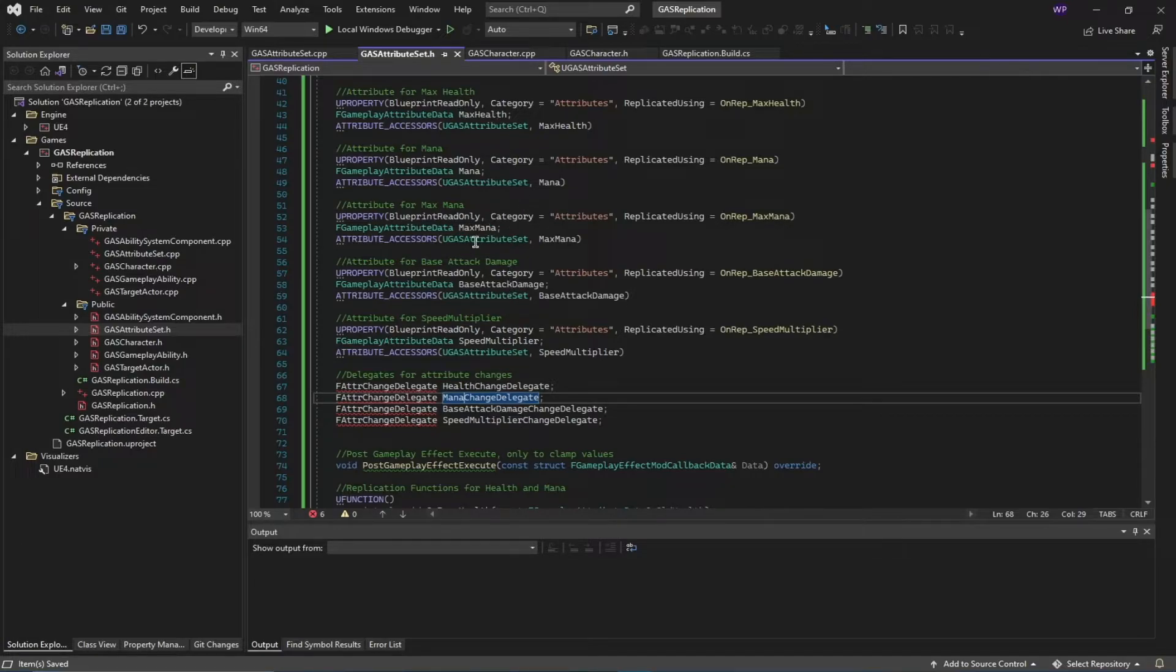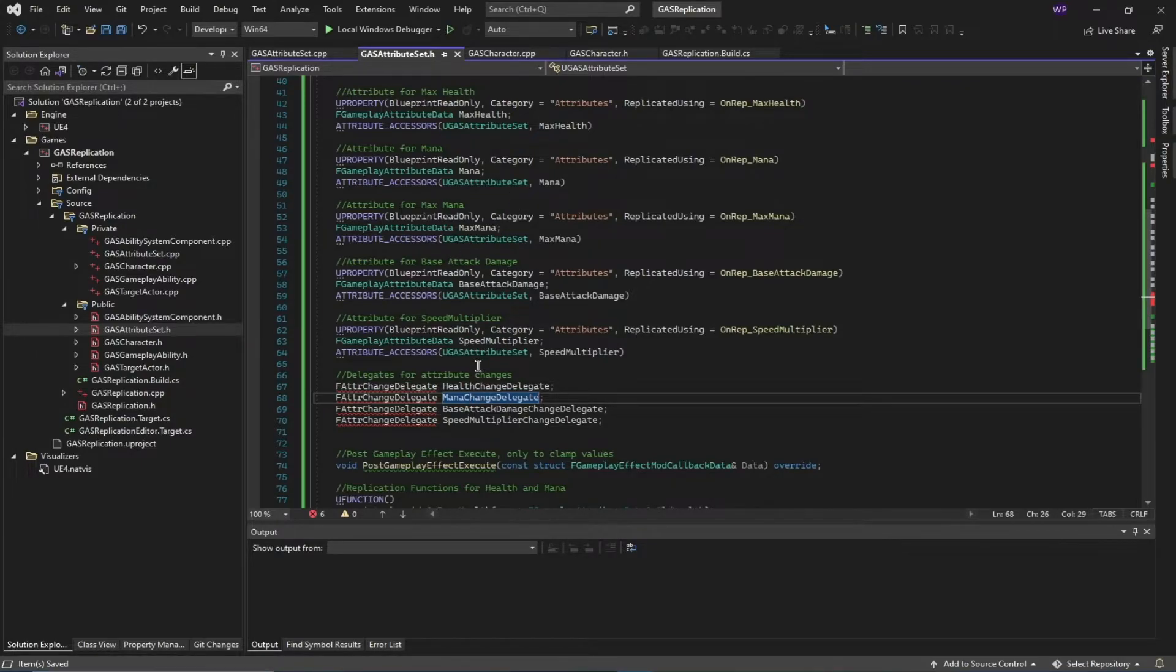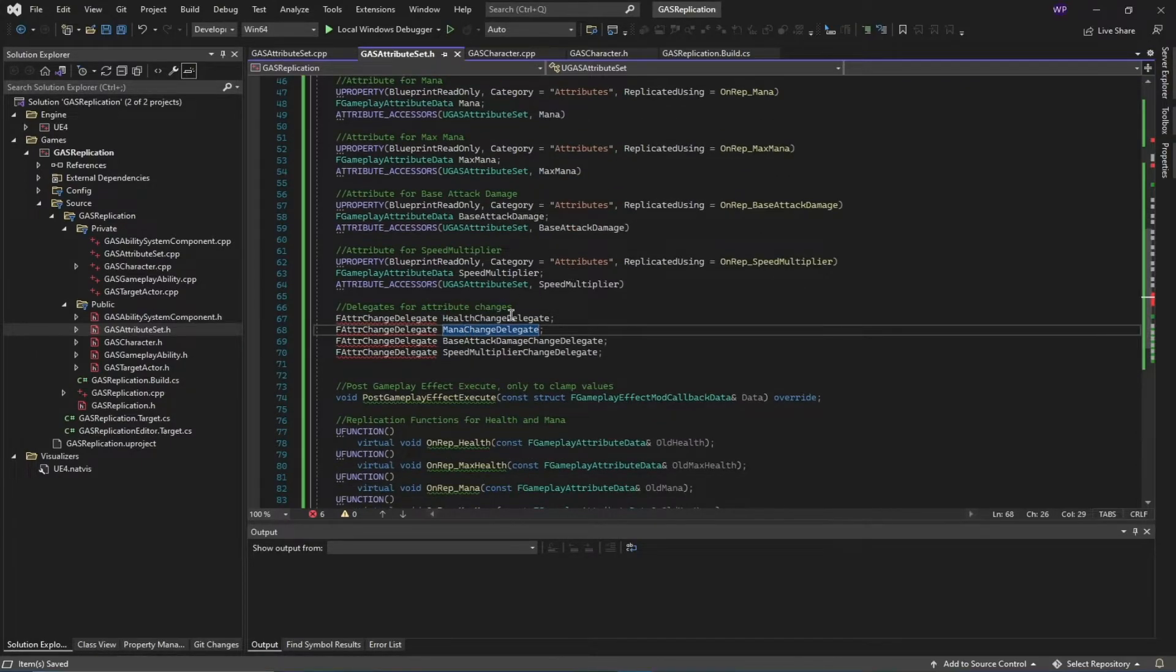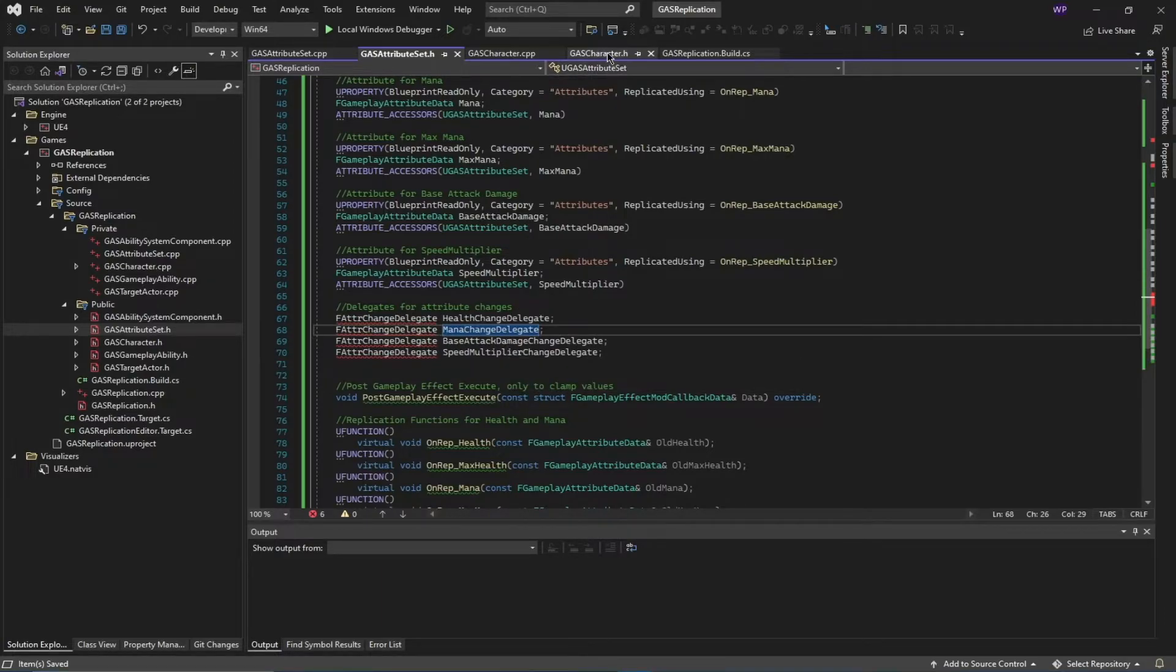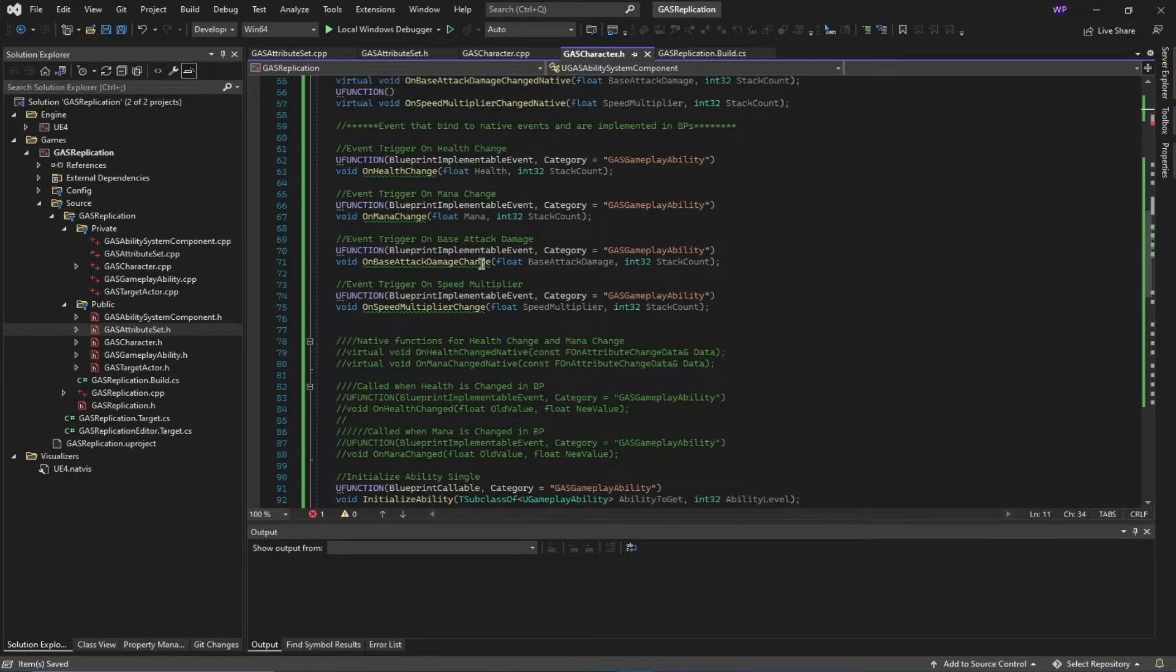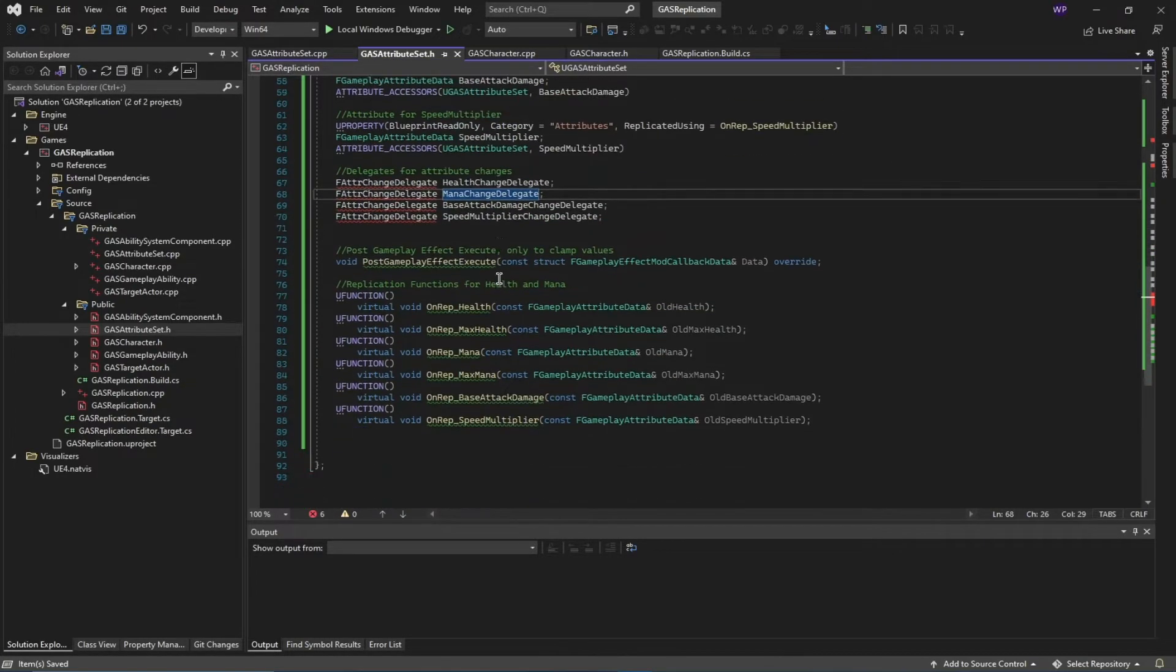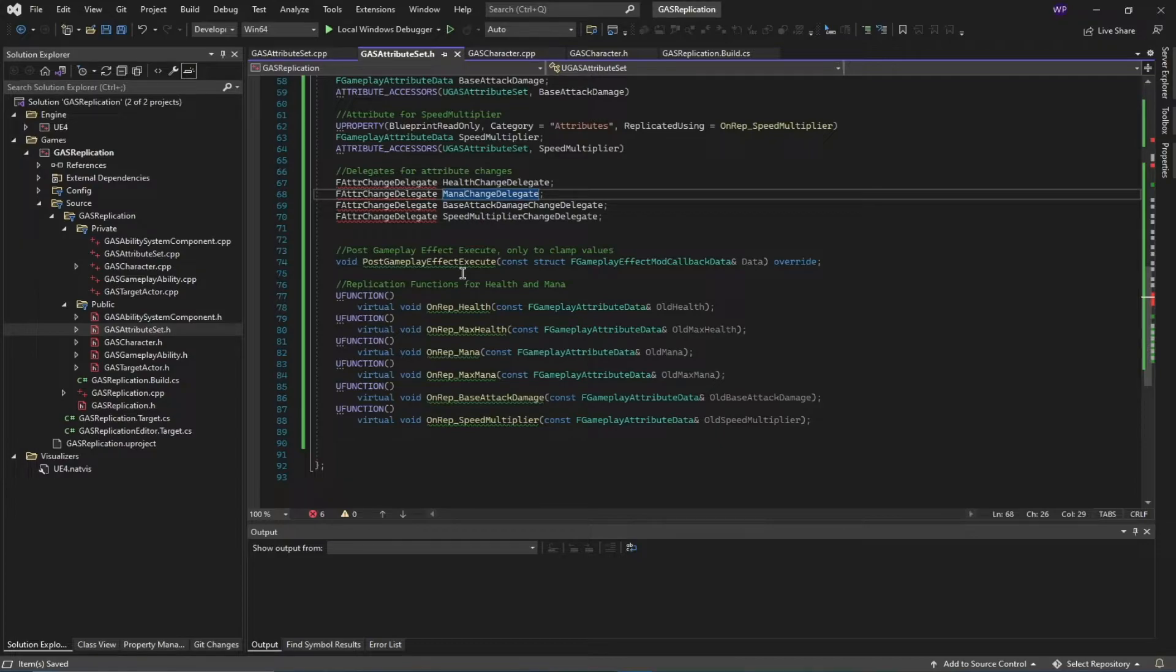I haven't declared any delegates for change of max health and max mana. I didn't really need them for this project. You can do these for these attributes as well if you wanted to, but just remember that if you declare them here, you also have to declare them inside of your character file like this.